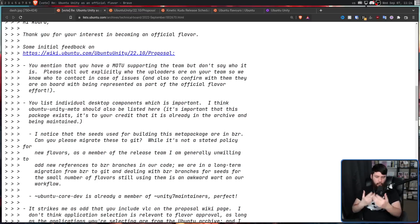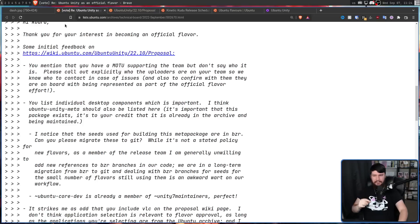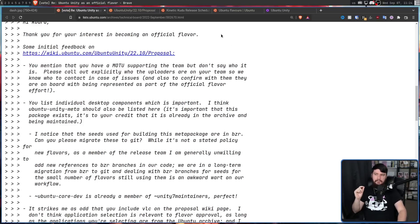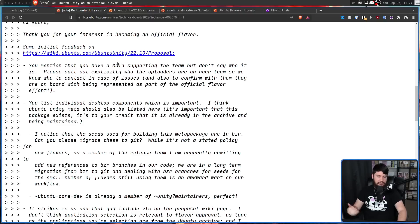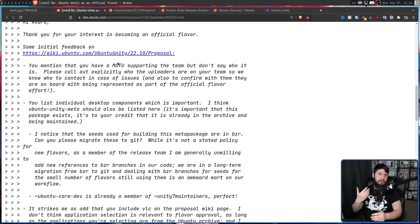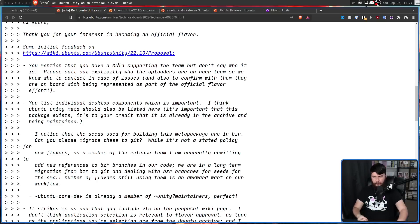Well, it went mostly smoothly, only with a couple of things that needed to be addressed. So in Steve Langasek's response, he says, you listed an MOTU, but didn't say who it actually is. So an MOTU is a master of the universe, someone who is a package maintainer in the universe repo.